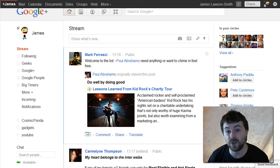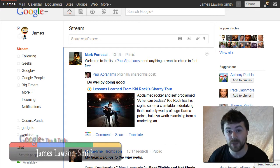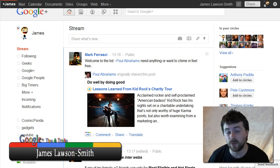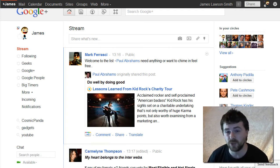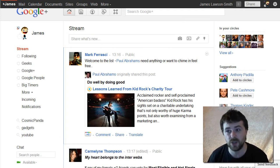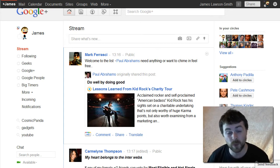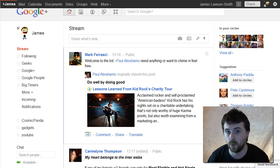Hello and welcome to another Google Plus tips and tricks video. Today I'm going to be talking about private messaging in Google Plus. A lot of people don't seem to know that you can actually message just one or two people on Google Plus without sharing it with the rest of your circles or with the whole world.